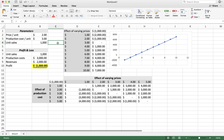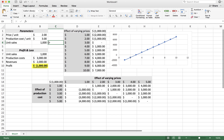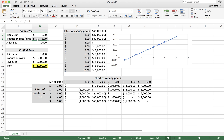And that's basically how we can use these simple data tables to perform a simple sensitivity analysis or what-if analysis with regards to how different parameters, variables, or inputs affect whatever we're interested in — in this case, the effect of price and production costs on profit.